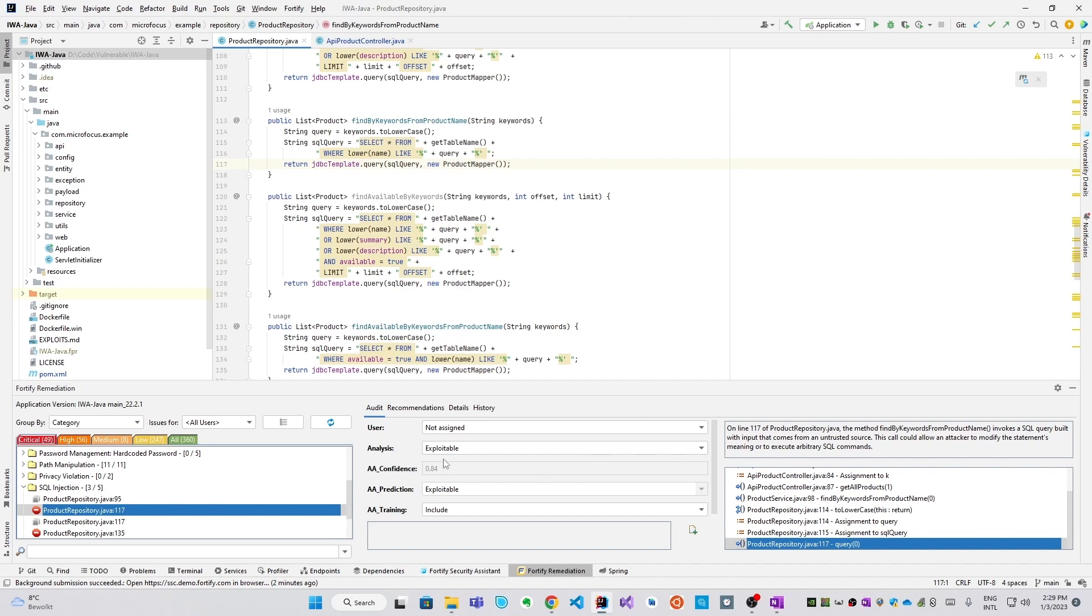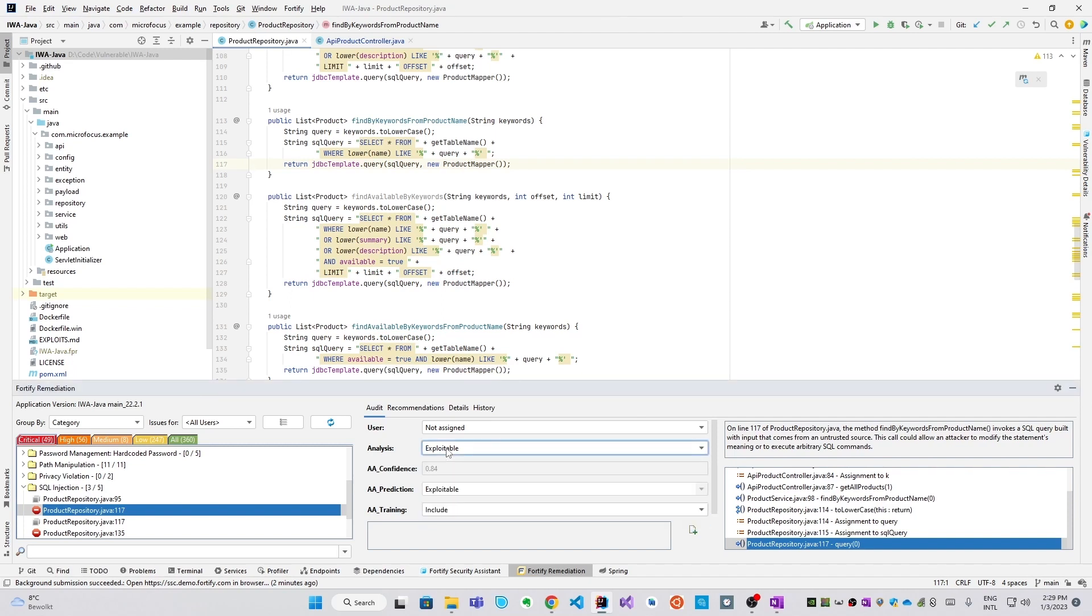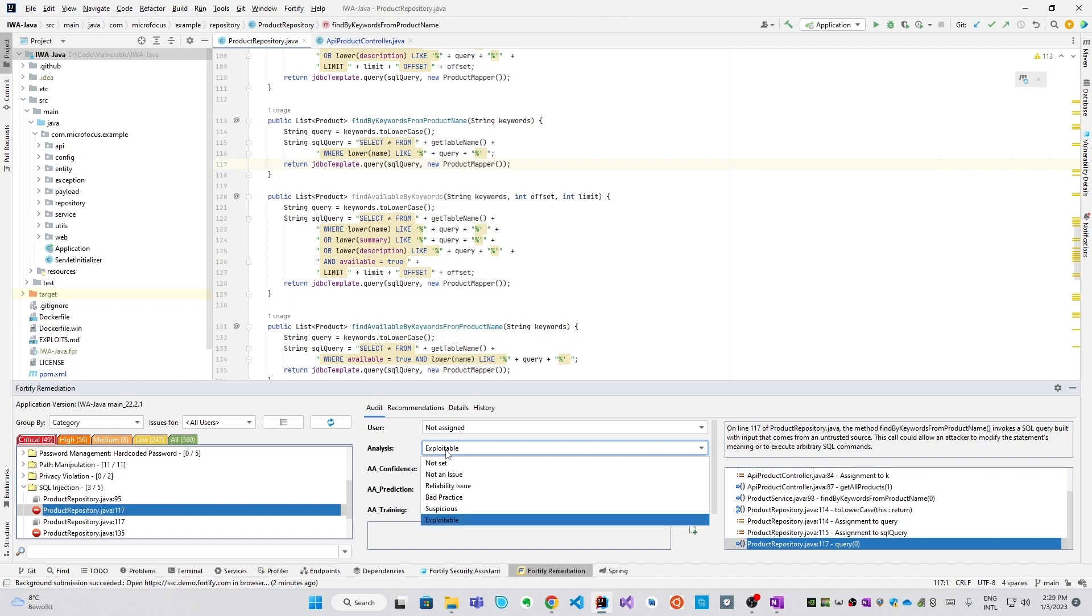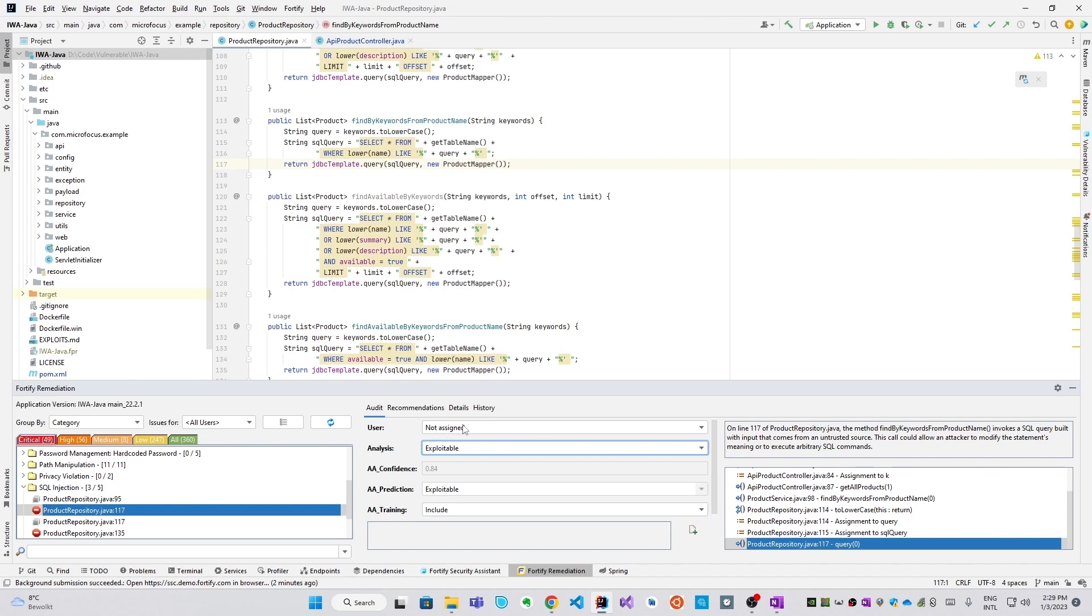What I can also do here is change the analysis. In this case, the analysis was already set to exploitable by all the assistants, which is reasonable. So there's nothing to change, but I could do that if I wanted to, as well as assign another user. So this is how we offer developers complete Fortify SaaS collaborative experience fully inside the IDE.